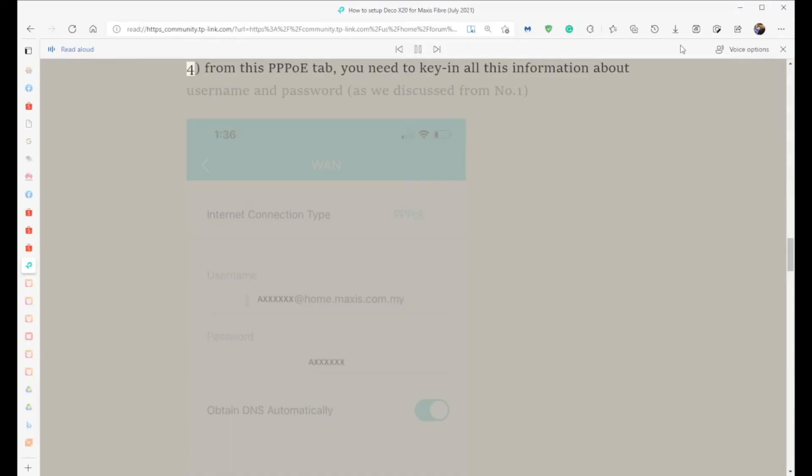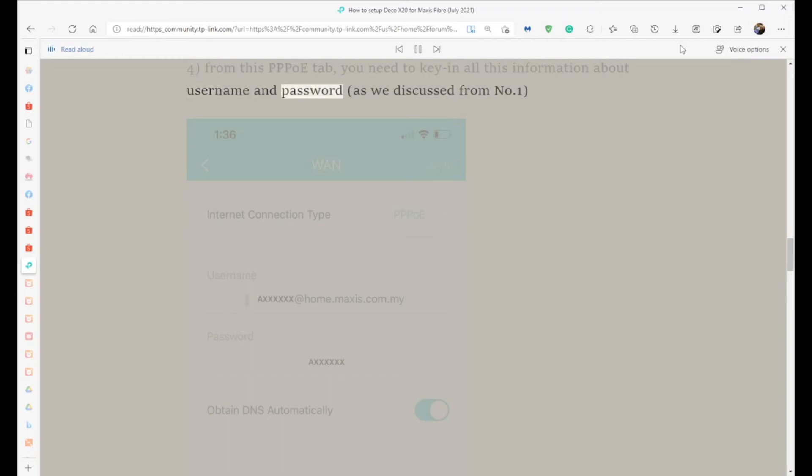Step 4: From this PPPoE tab, you need to key in all the information about username and password, as we discussed in Step 1.